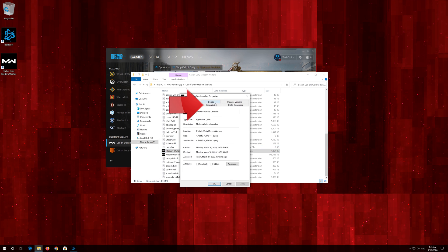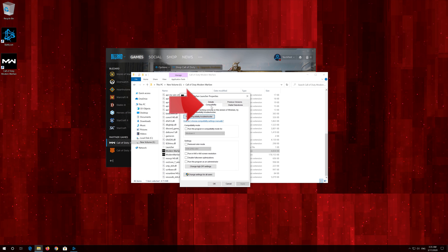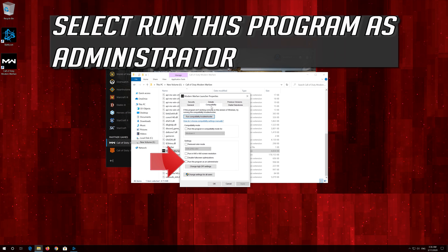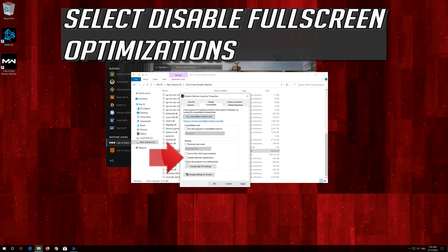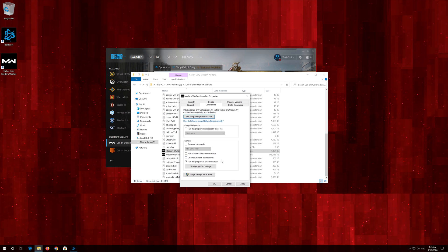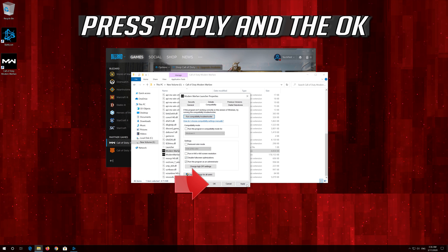Open the Compatibility tab. Select Run this program as administrator. Select Disable Fullscreen Optimizations. Press Apply and then OK.